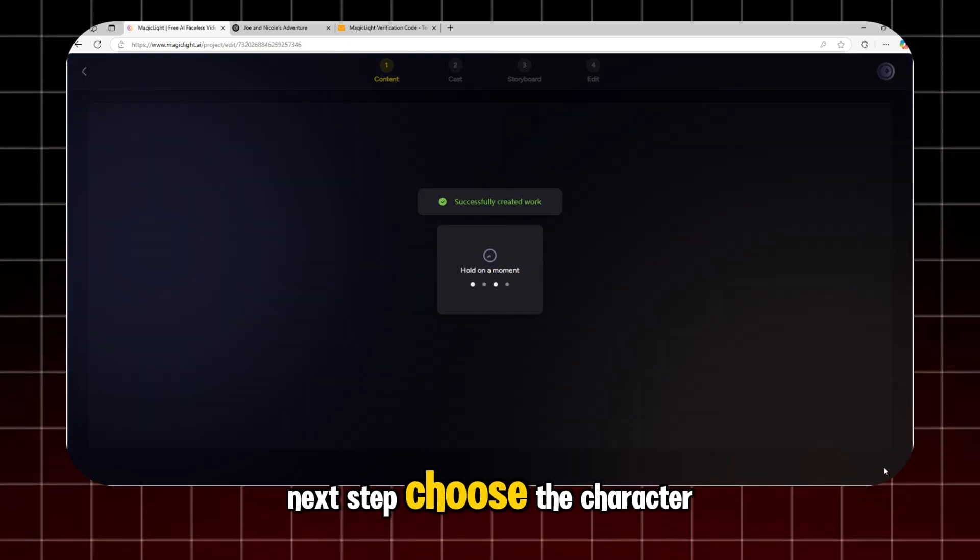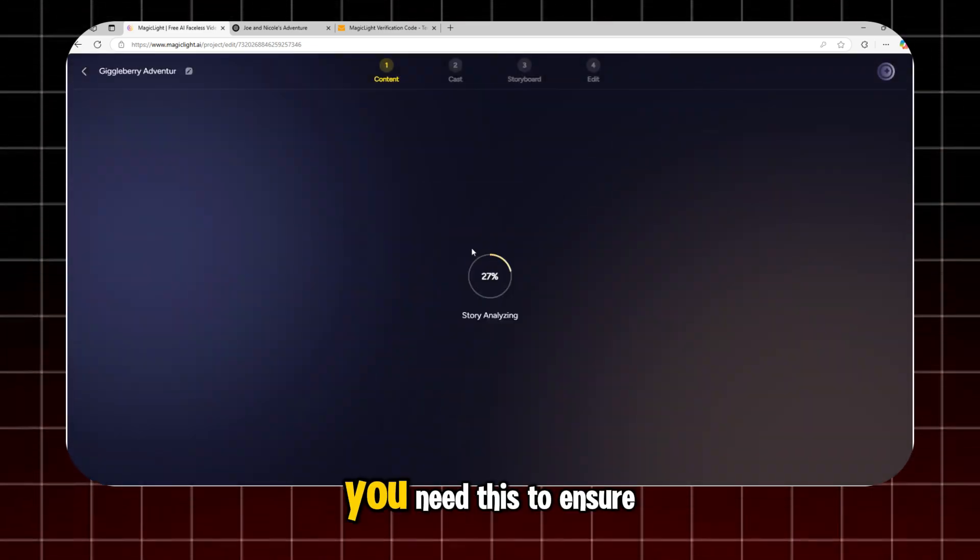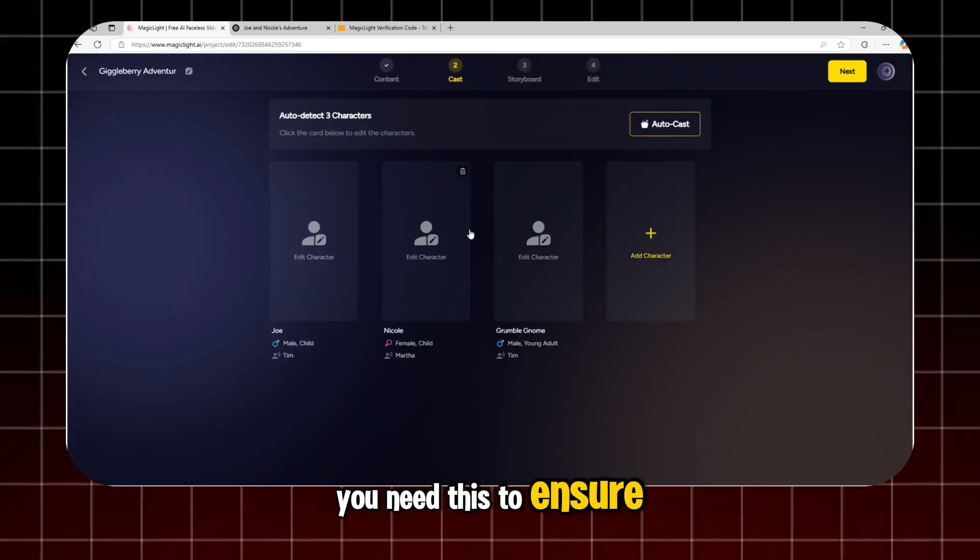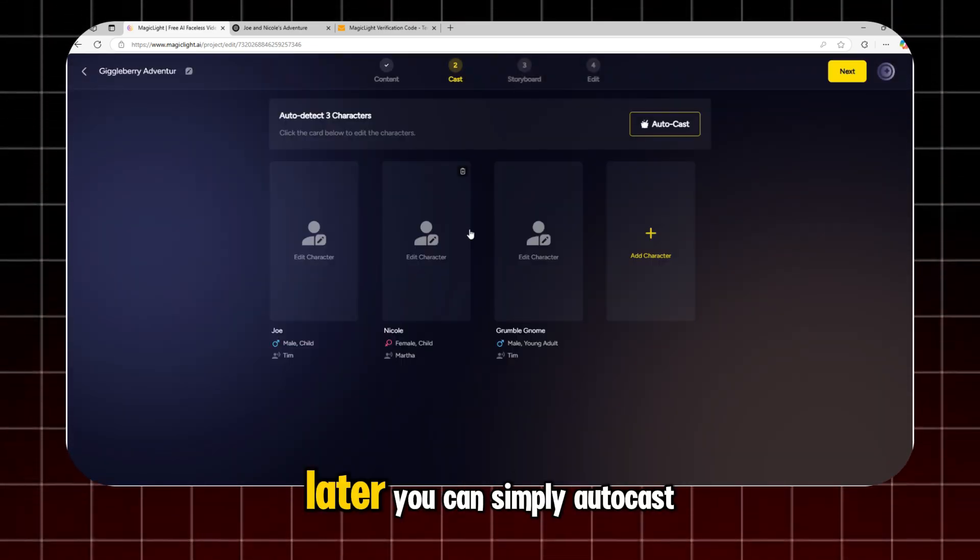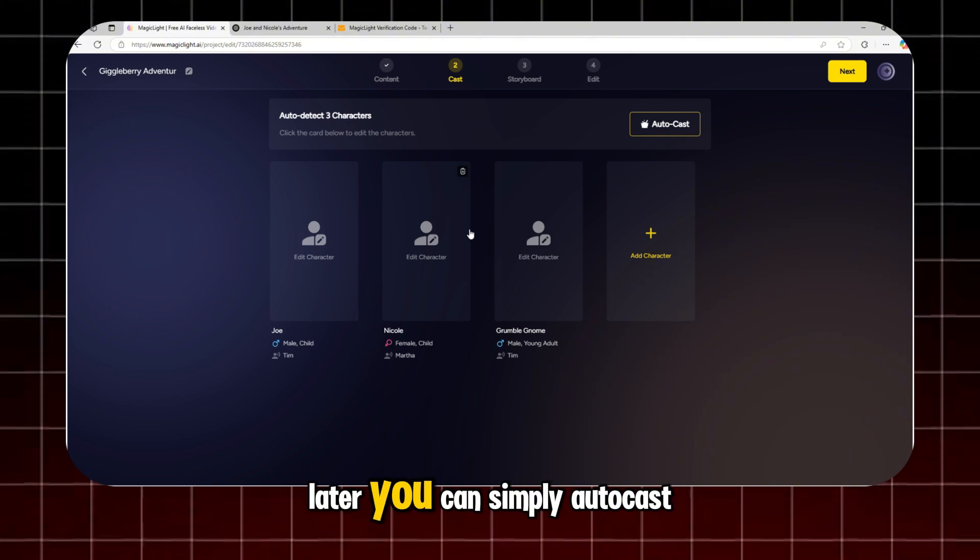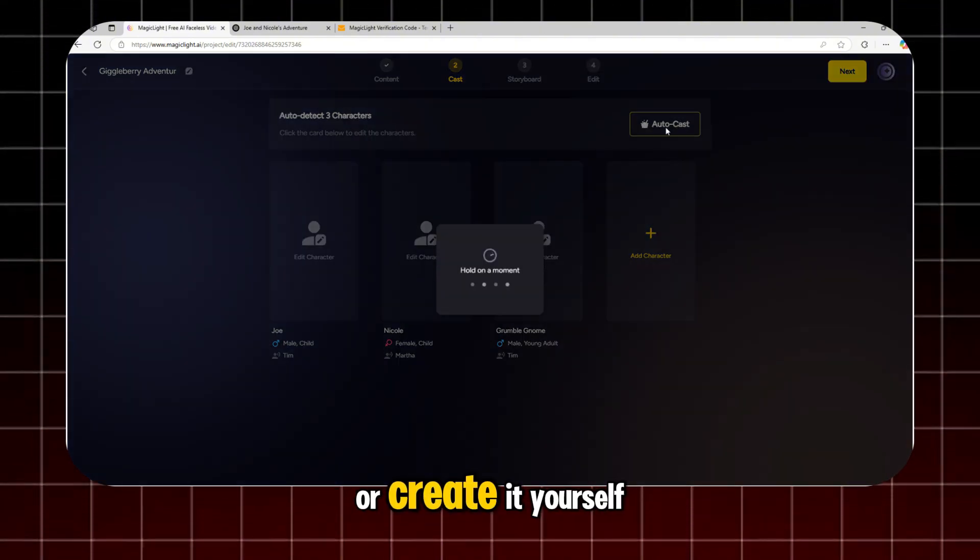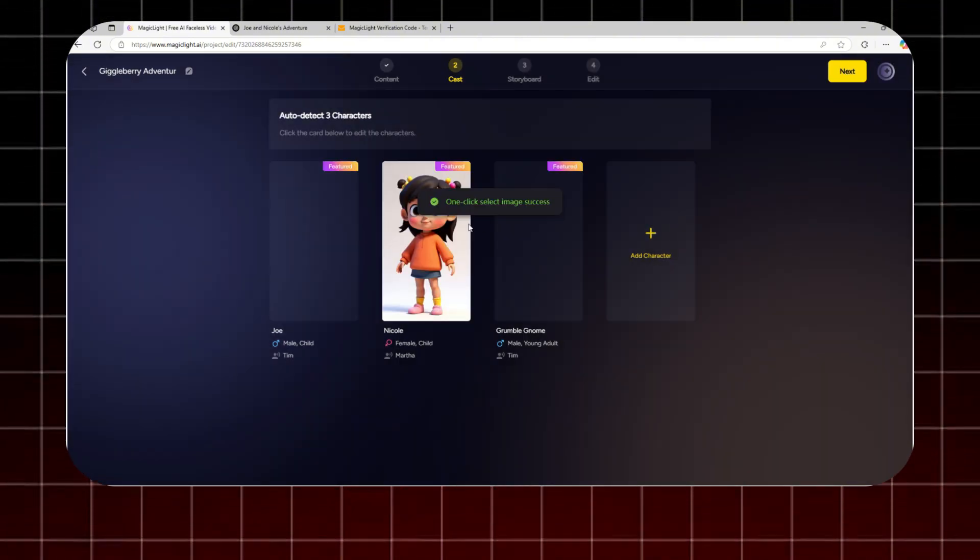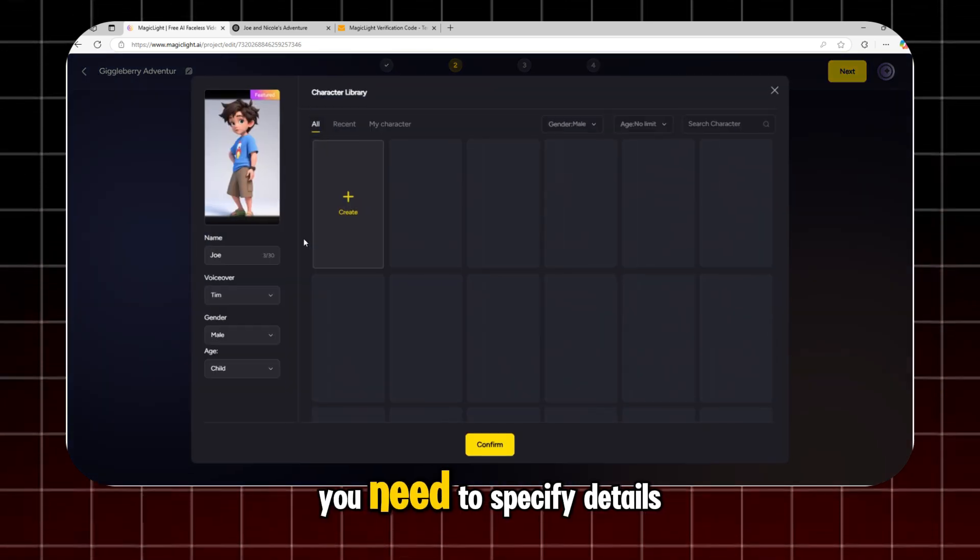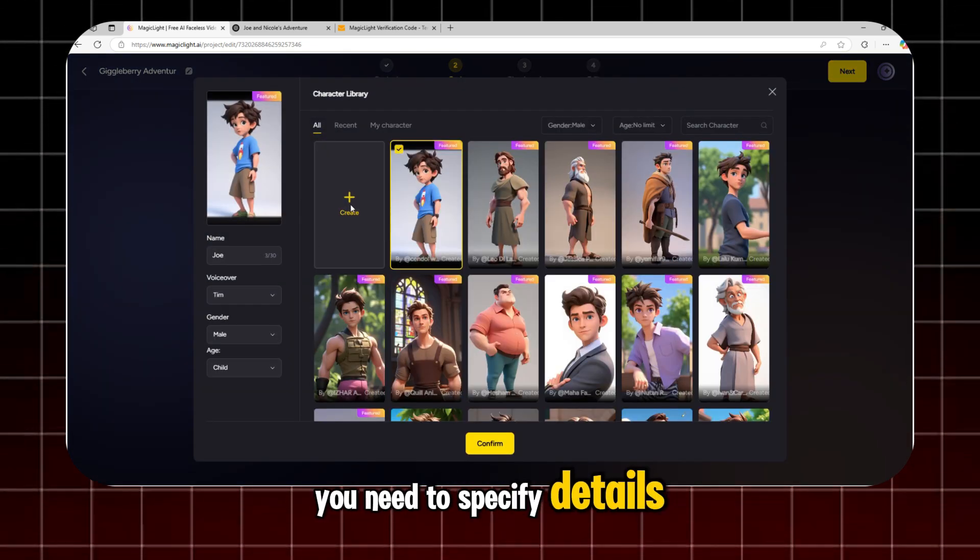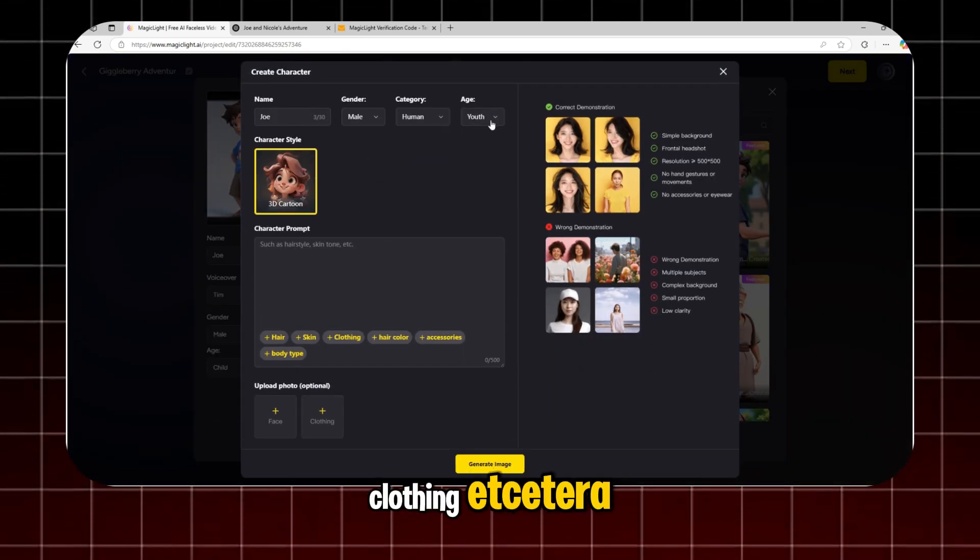Next step, choose the character. You need this to ensure consistency in your images later. You can simply autocast or create it yourself. To create the character, you need to specify details like hair, skin, clothing, etc.